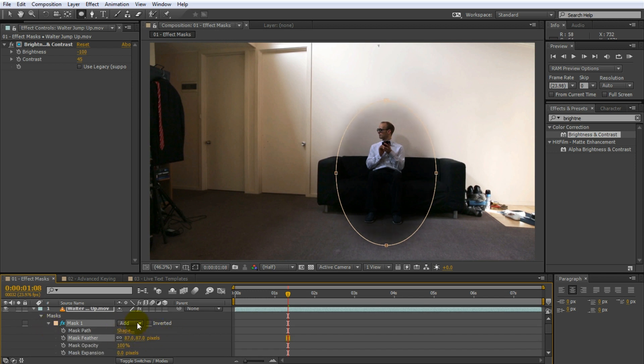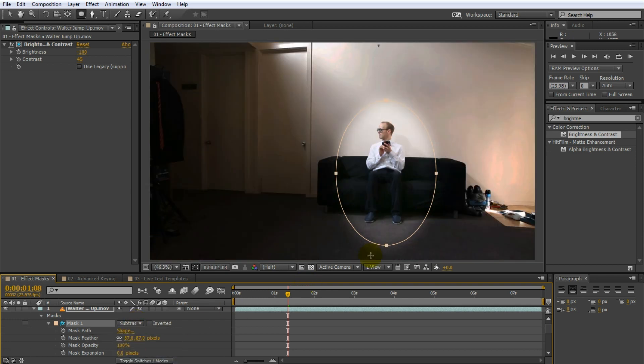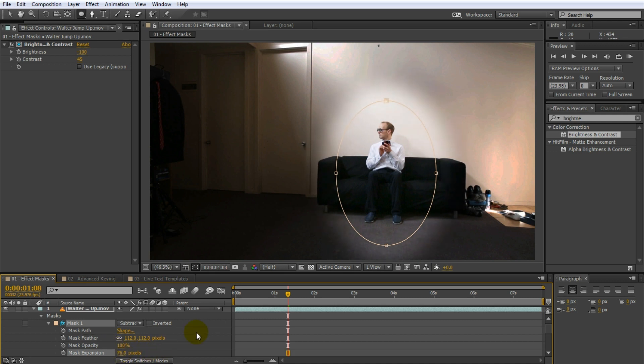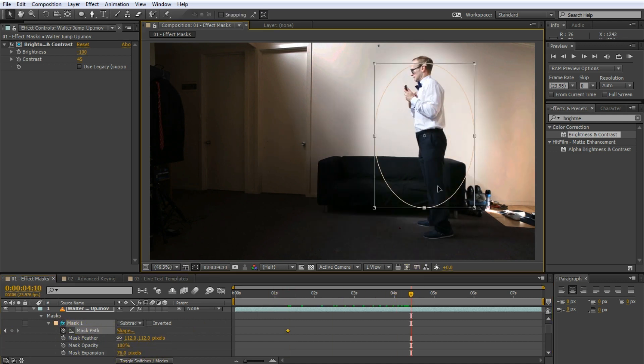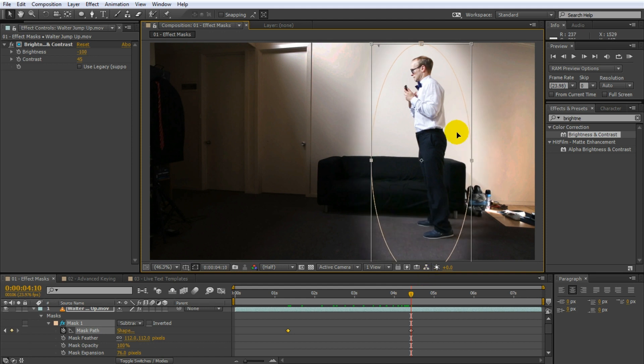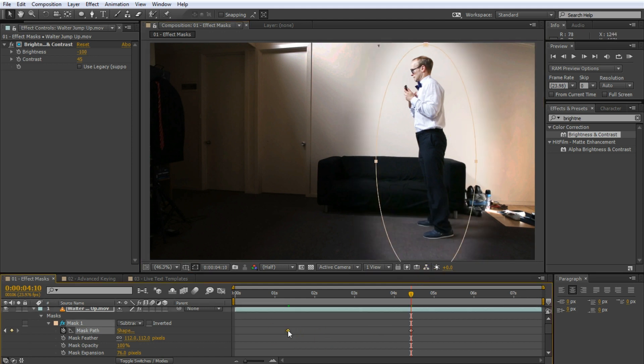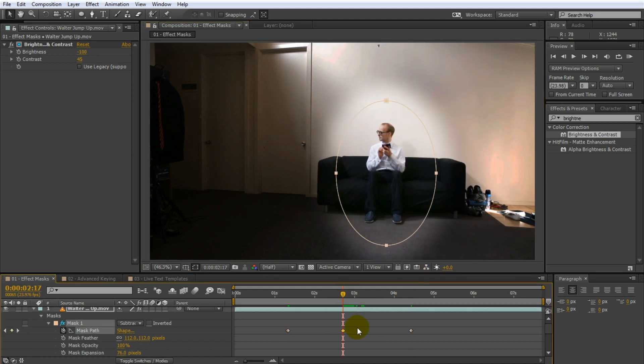For this example, I actually want to change the mask mode to subtract to make everything except the area around Walter dark. Since the mask controls the area of the effect, you can also animate the mask path to, for example, have the bright area follow Walter as he jumps off the couch.